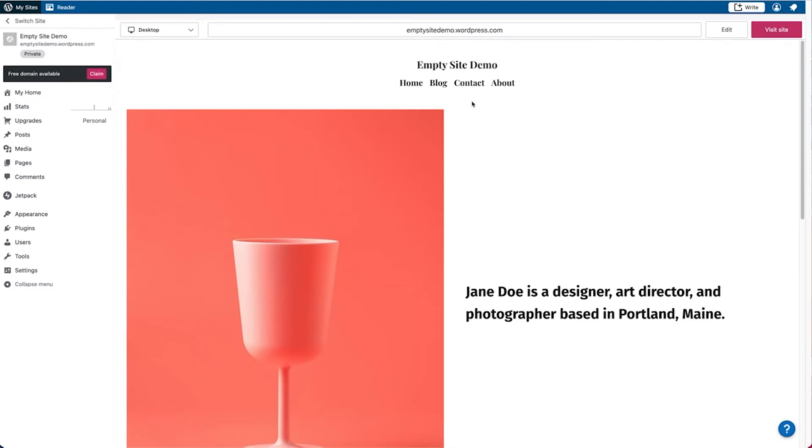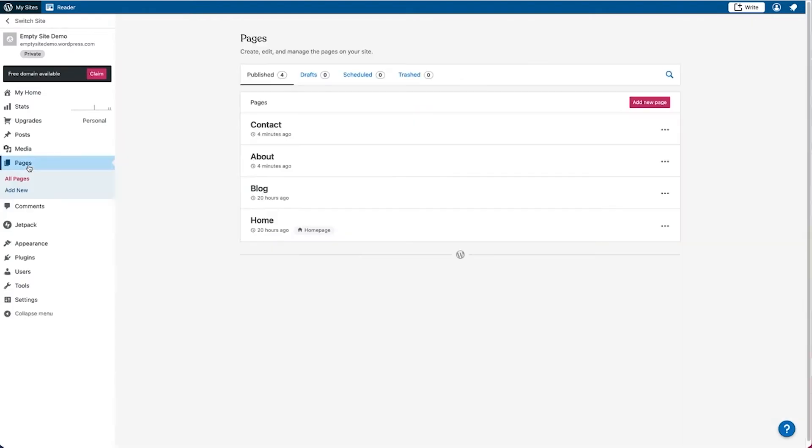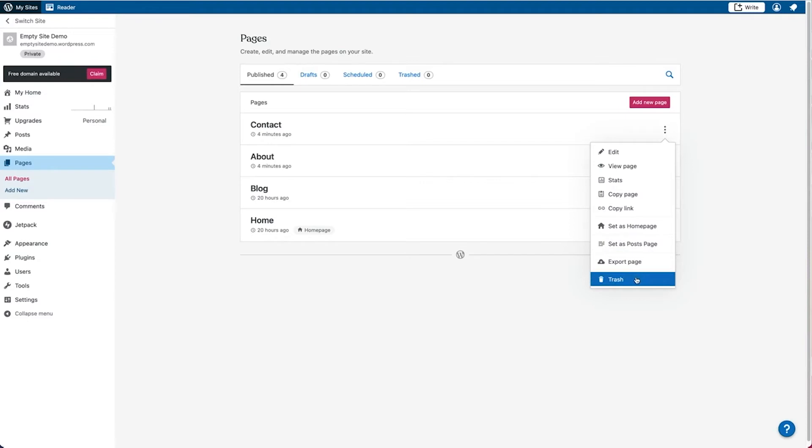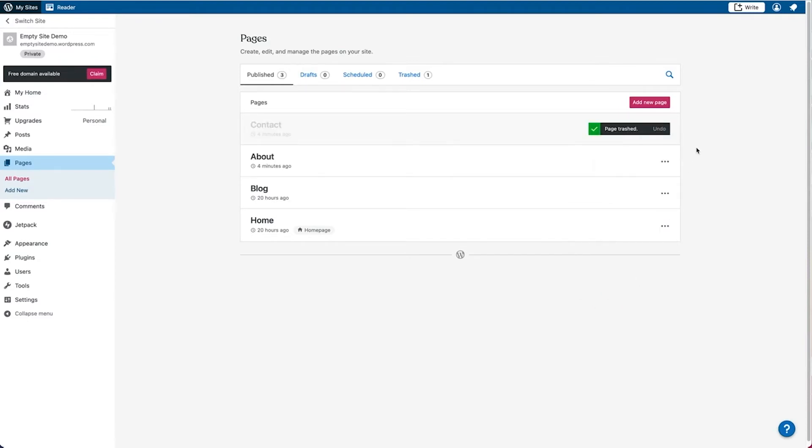The first one that we could go to is to go to our pages and we'll see here that we'll have several different published pages. If there are any pages here that we want to remove or delete, we can go over to this icon and then go over to the option to trash it. We can do this for any of the pages that we want to remove from our site.